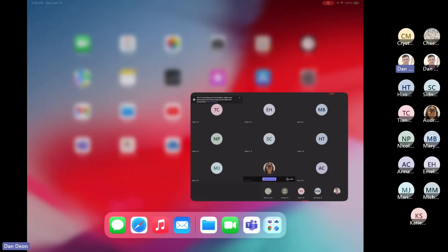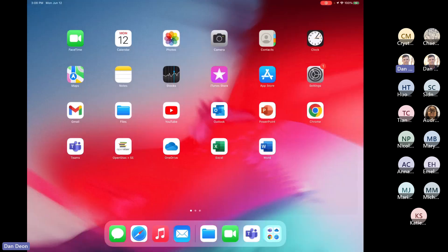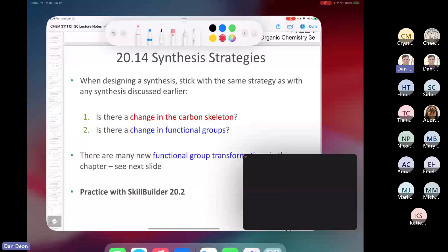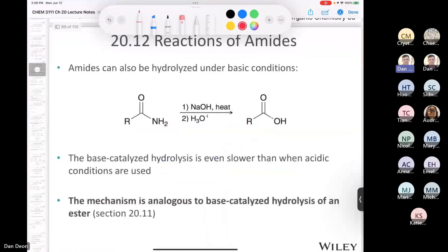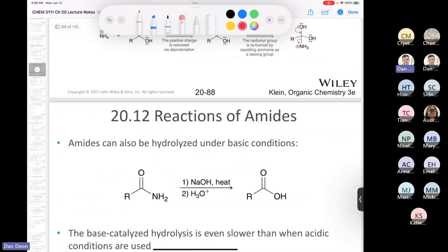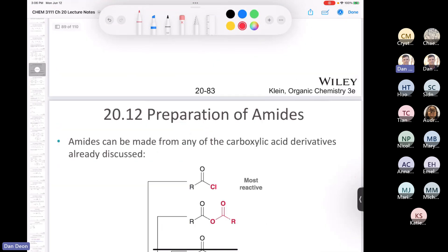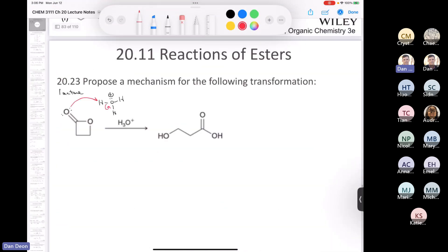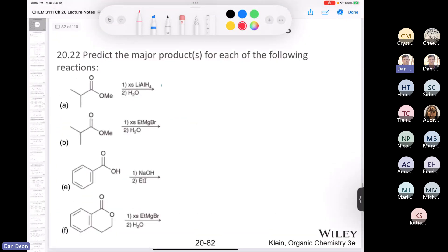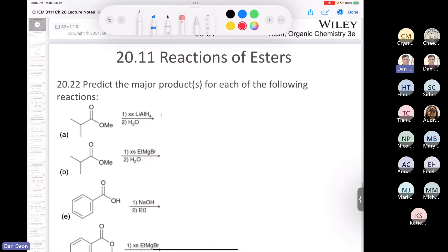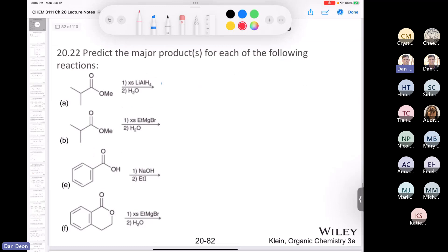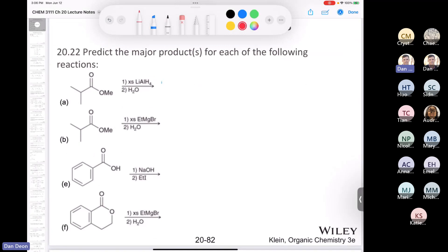All right, Kim, 3111, this is where we left off. We were looking at this question right here, where we were looking at some reactions of esters.